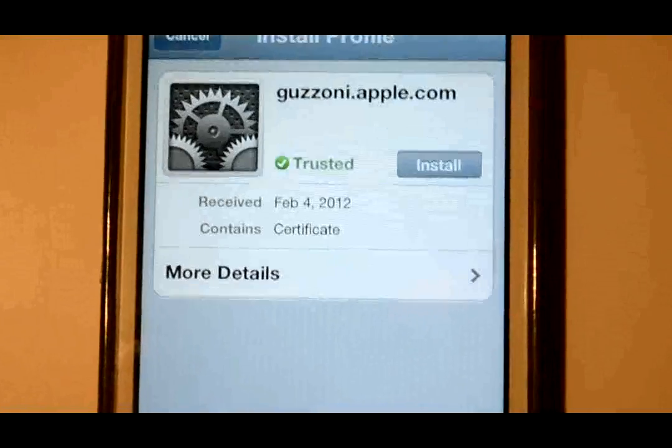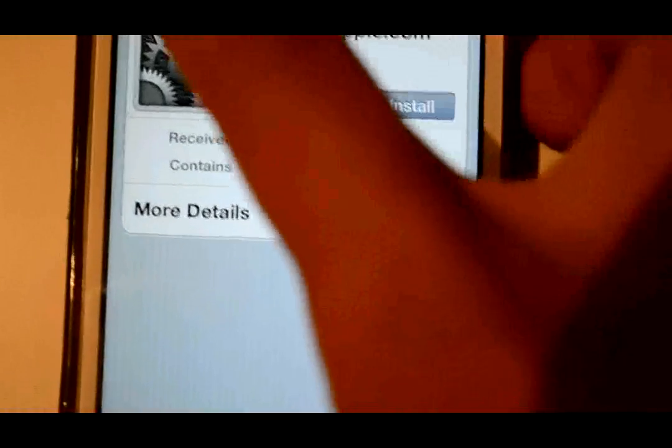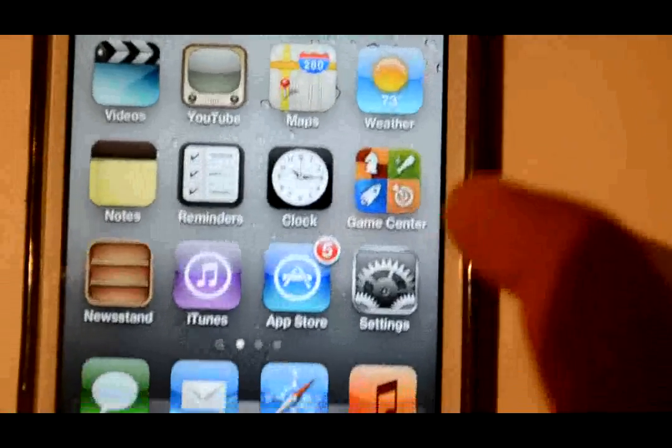It will be redirected to that page. Just install the profile — it is all safe. Then just respring your SpringBoard.